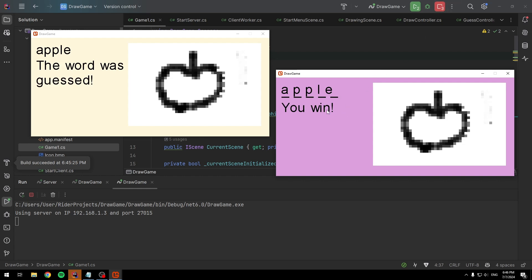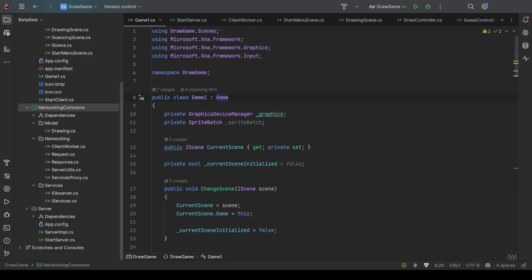It might seem like a very simple game, but there is a lot of stuff going on behind, so I'm gonna go and show you some of the code. Firstly, I created the class library named NetworkingCommons.